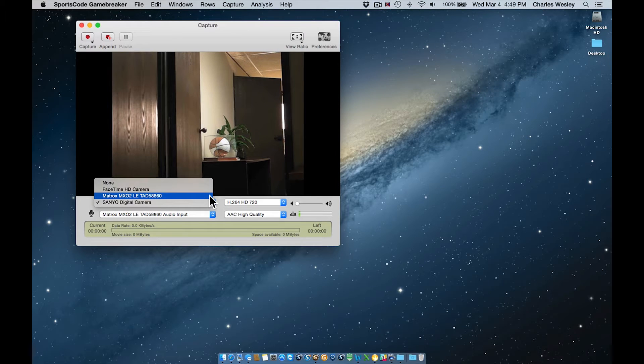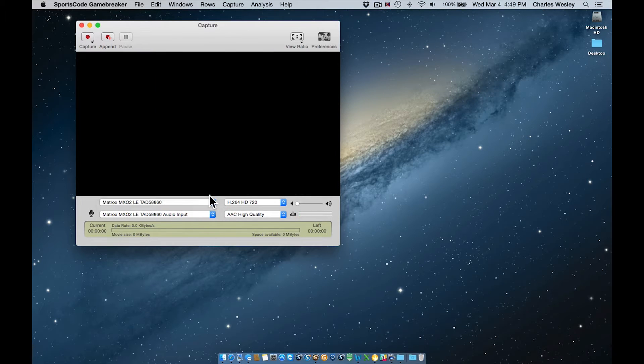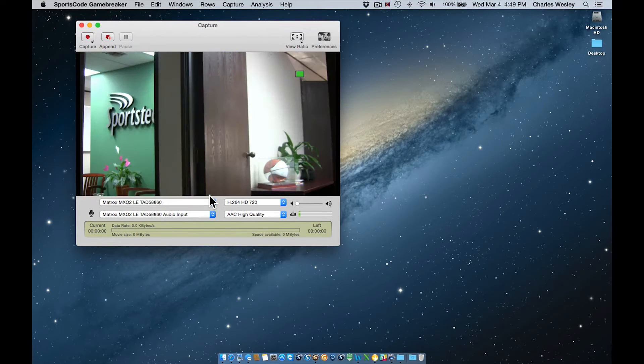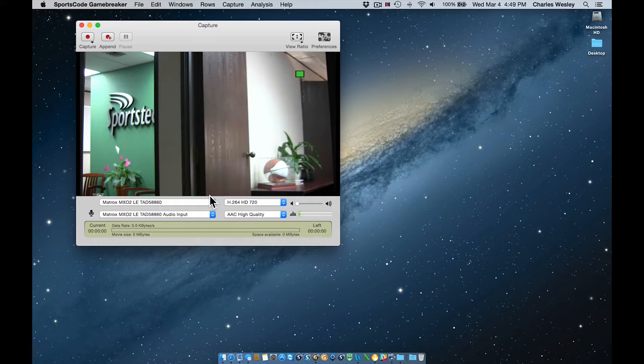If you do not see your desired video source in the menu, quit SportsCode, check your device's connection to the computer, and reopen the application.